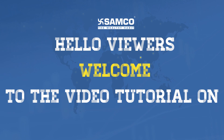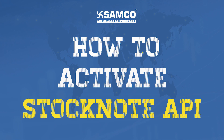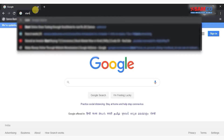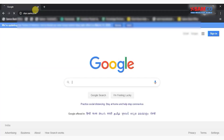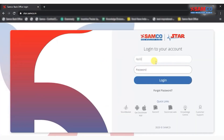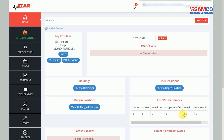Hello viewers, welcome to the video tutorial on how to activate Stock Note API. This is simple and won't take more than a minute, so let's begin. First, visit star.samco.in and login with your back office login credentials.